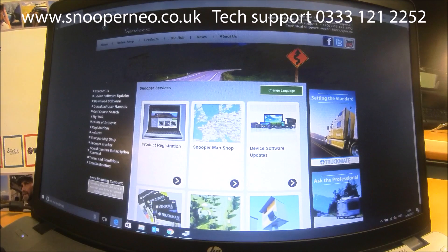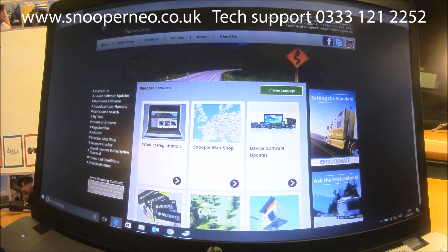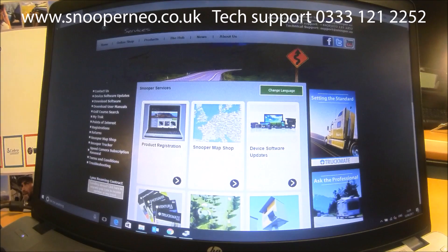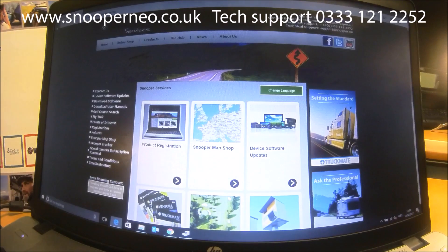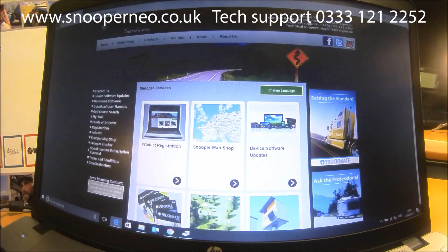This is a quick video on how to update your maps on your Snooper satellite navigation device, whether Ventura, Truckmate, Bus & Coach, or Car Navigation.